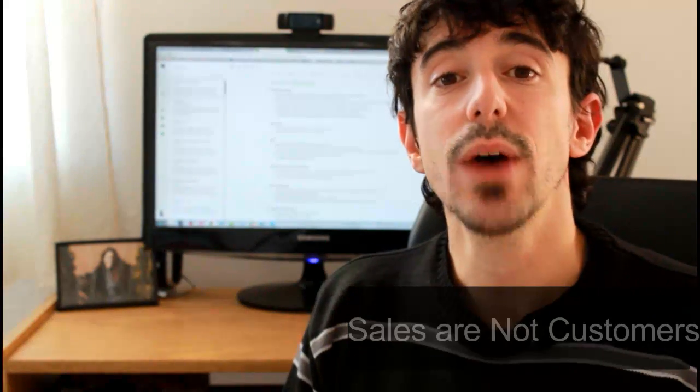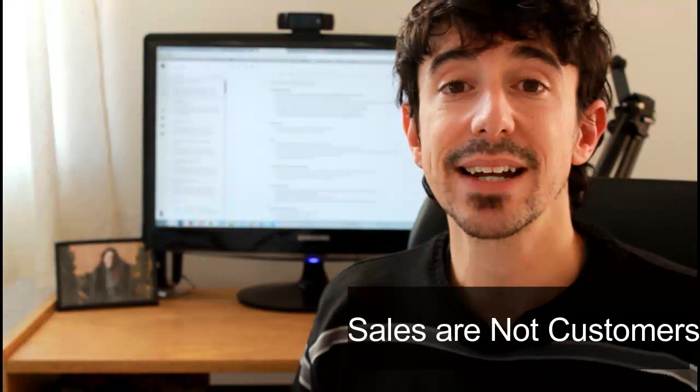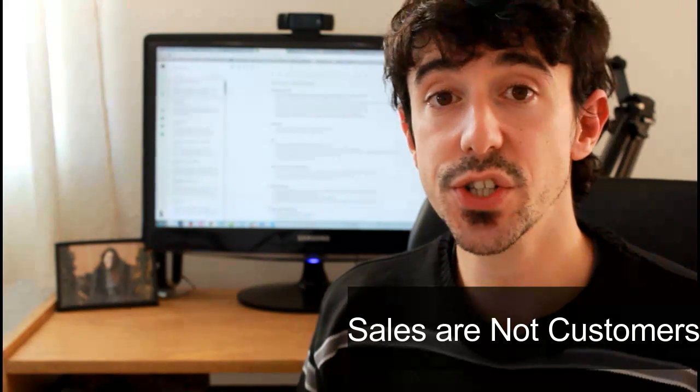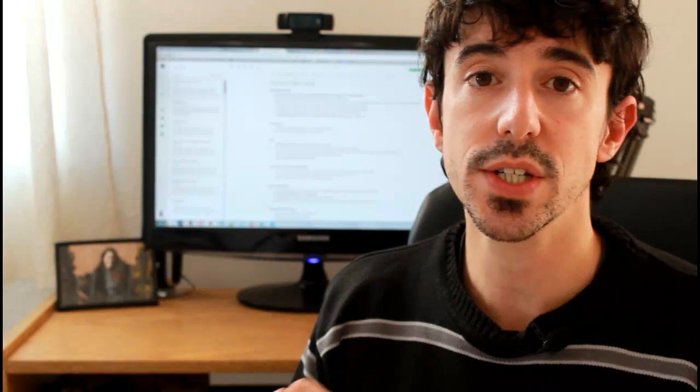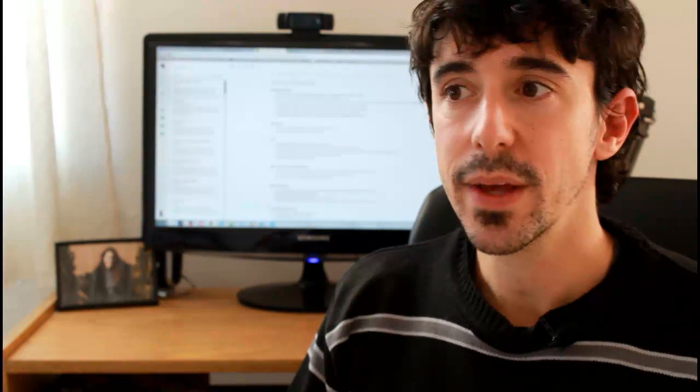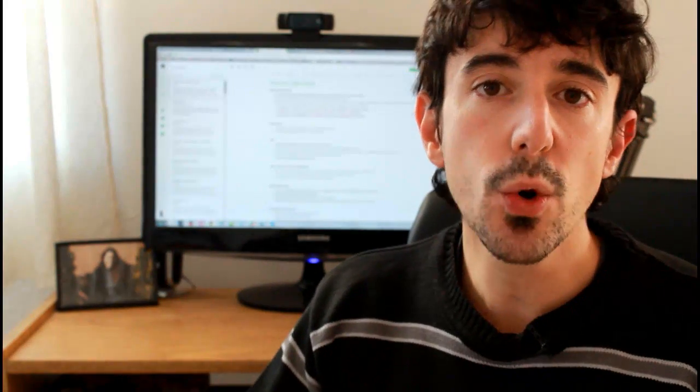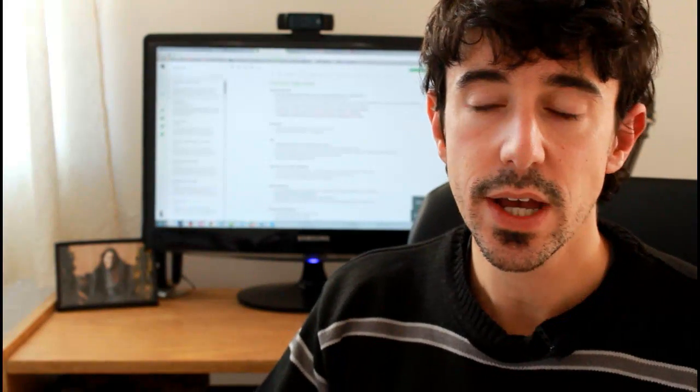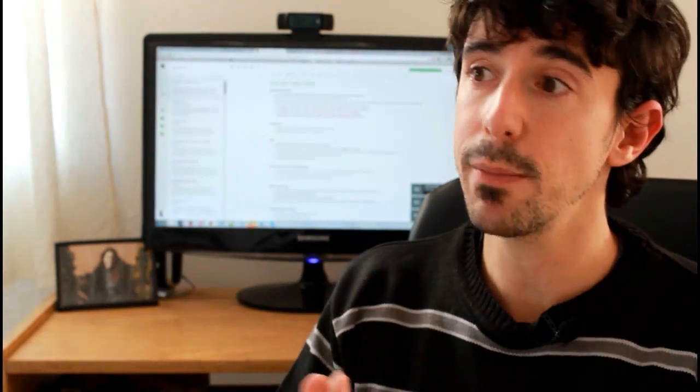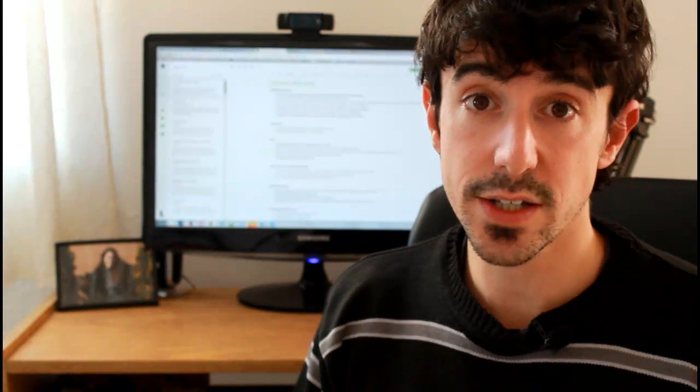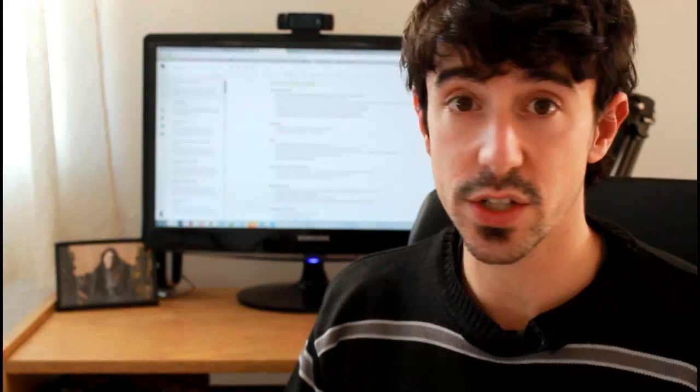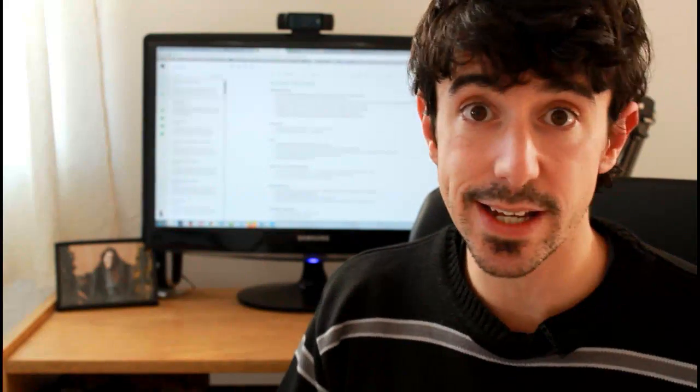Step number two is to understand that sales are not customers. Let me say that again. Sales are not customers. Sales are only transactions. So when you're selling, you're not actually acquiring customers, you're acquiring transactions, you're acquiring money. And many people that I have been talking about, clients that have been on other internet marketing programs or buying products in general, they really feel let down because the marketer or the company doesn't follow through the process.